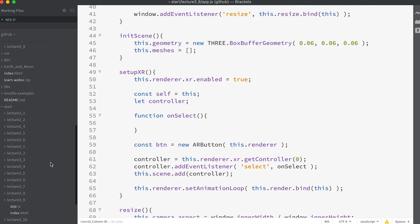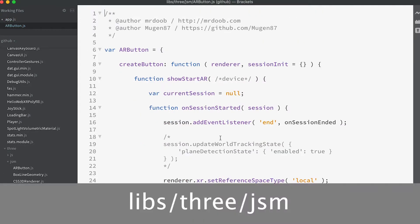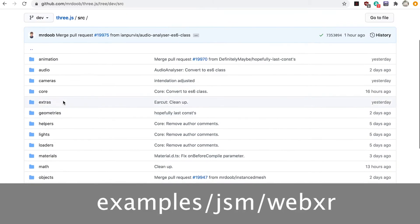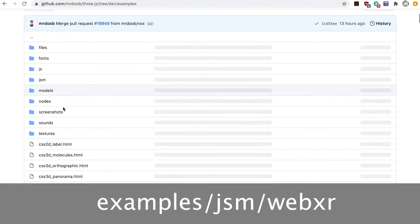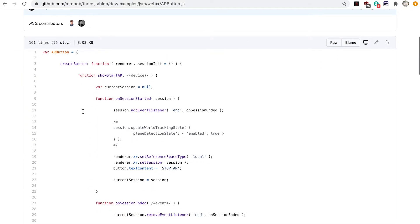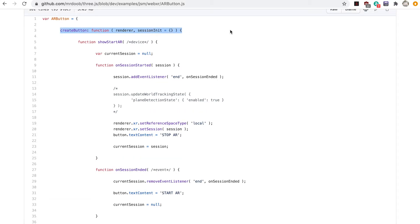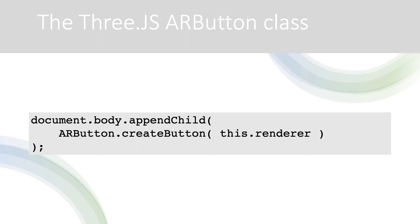The 3JS library comes with an AR button class, but I prefer the one I adapted from the library version. If you'd prefer to use the library version, it's in the 3JS module folder in the course resources, or if you're using the complete 3JS library, it's in the 'examples/js/webxr' folder. The 3JS version has different syntax — by adding the ARButton to the imports, you create a global variable called ARButton with a 'createButton' method. You call 'createButton' and add the returned DOM element to the document. I moved this into the constructor for simplicity.